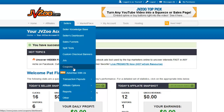Coupons is where you can set up a coupon code for any or all of your products, giving the coupon code holder a discount. This can be limited to a certain number of uses or unlimited.